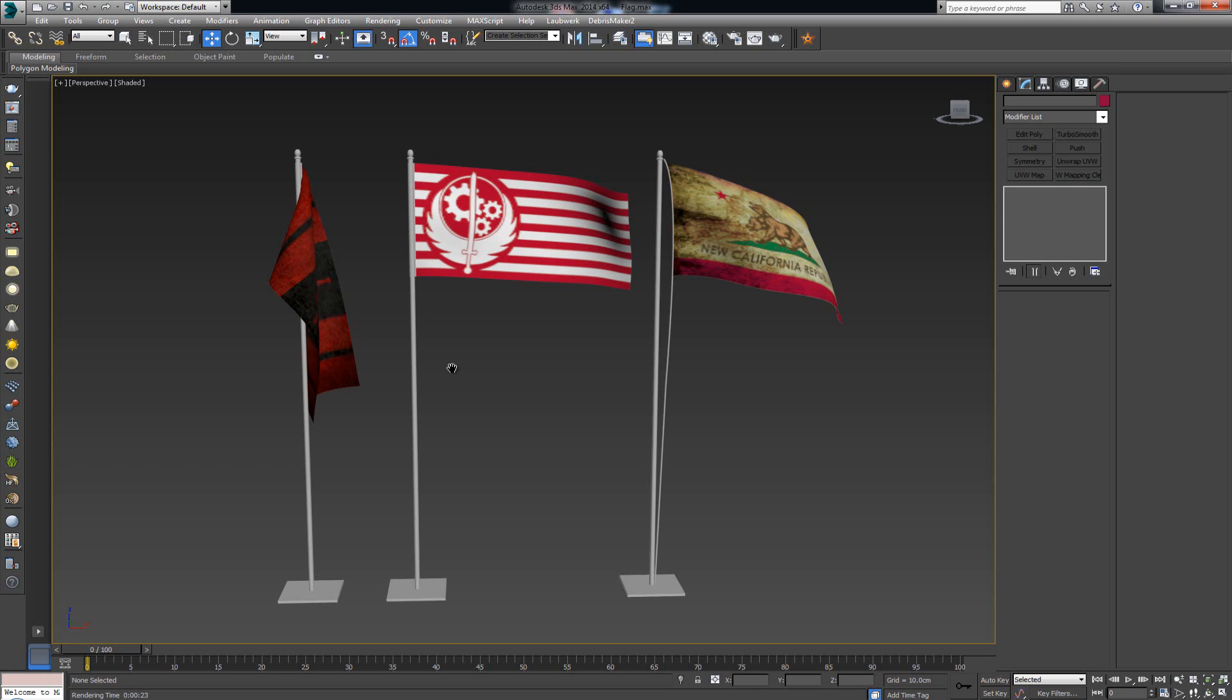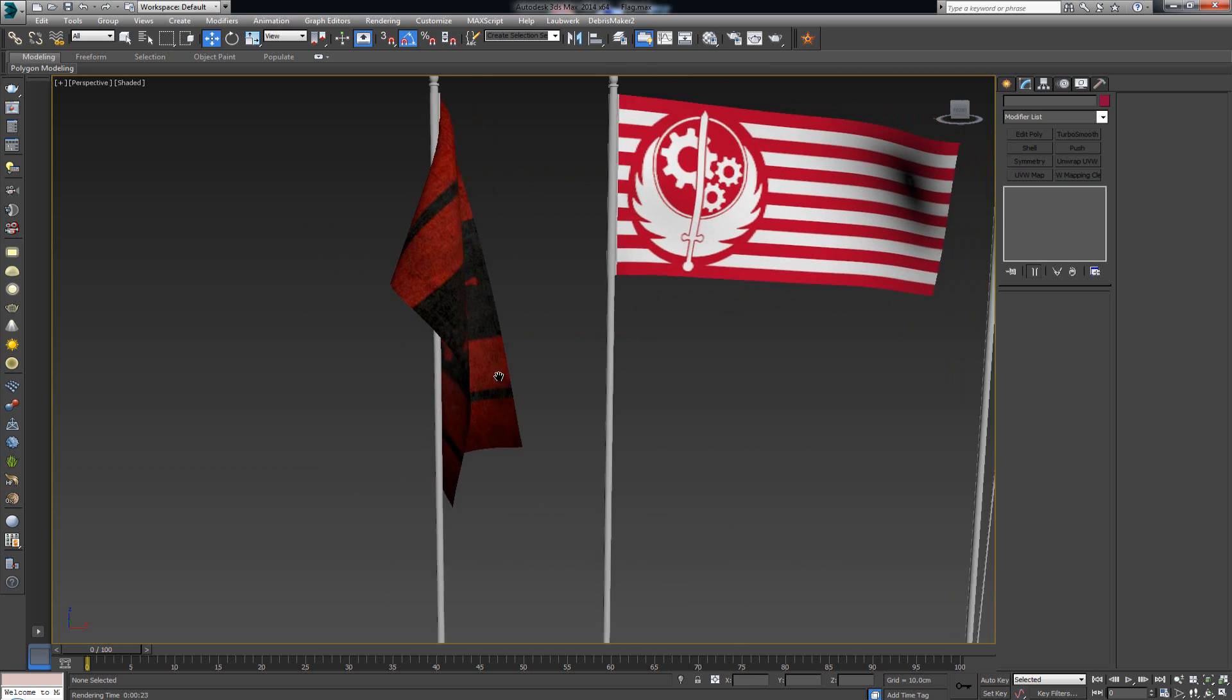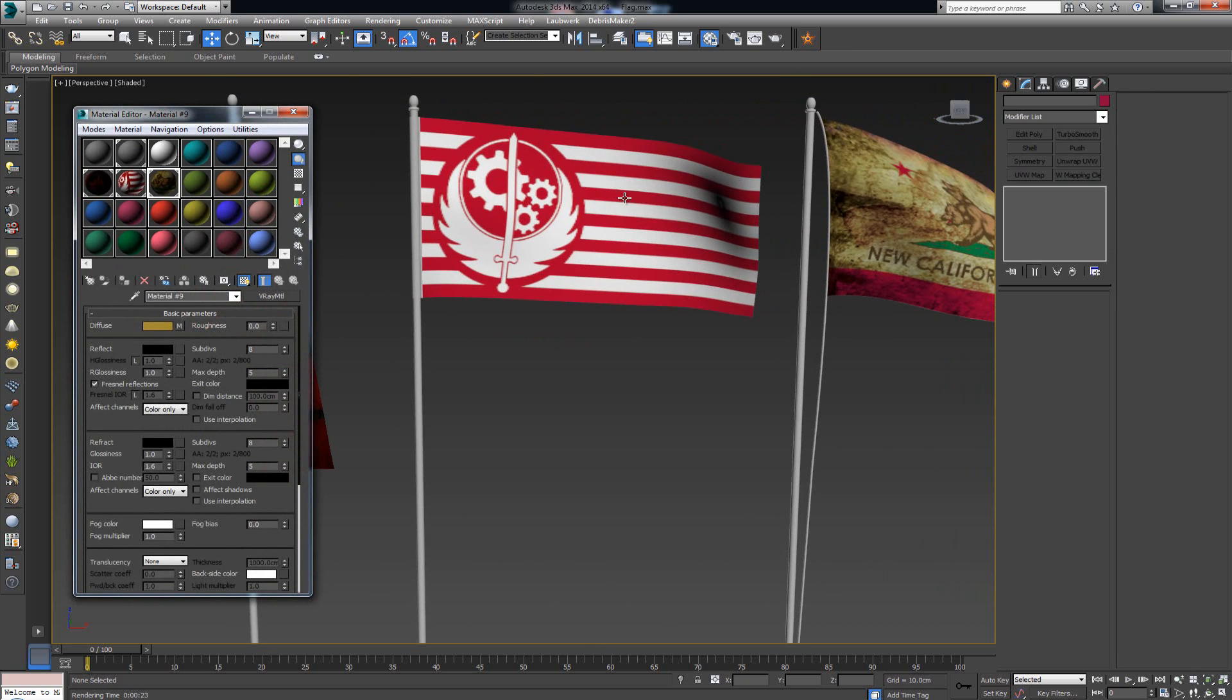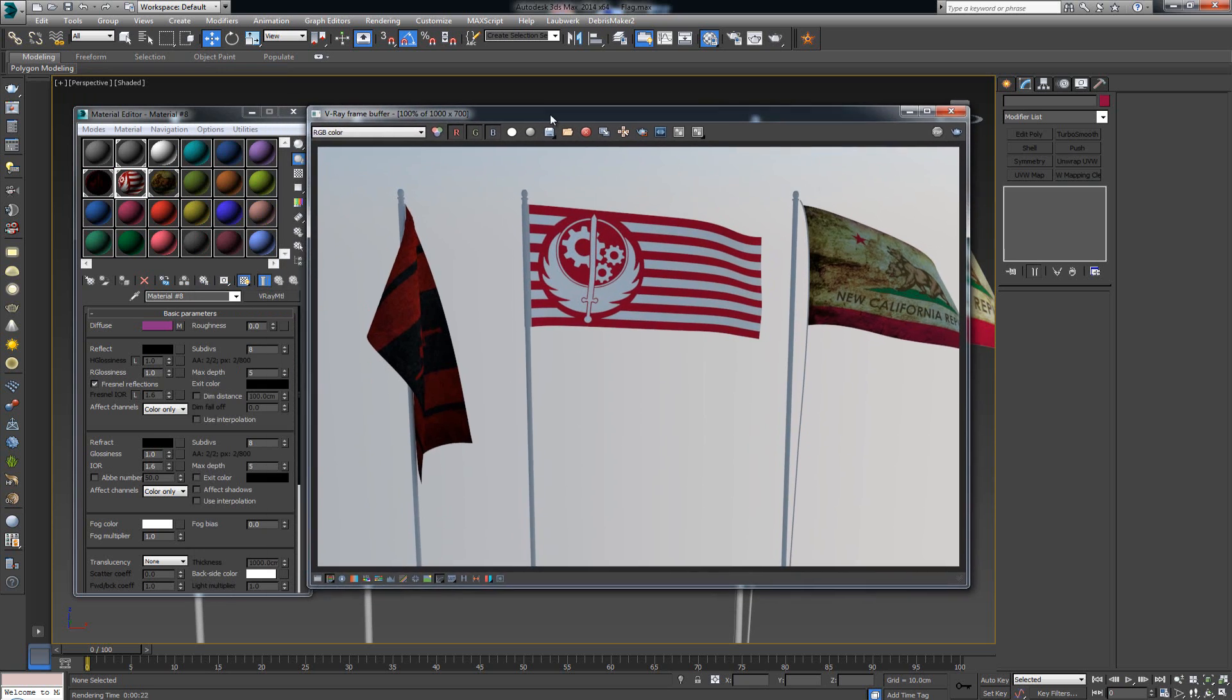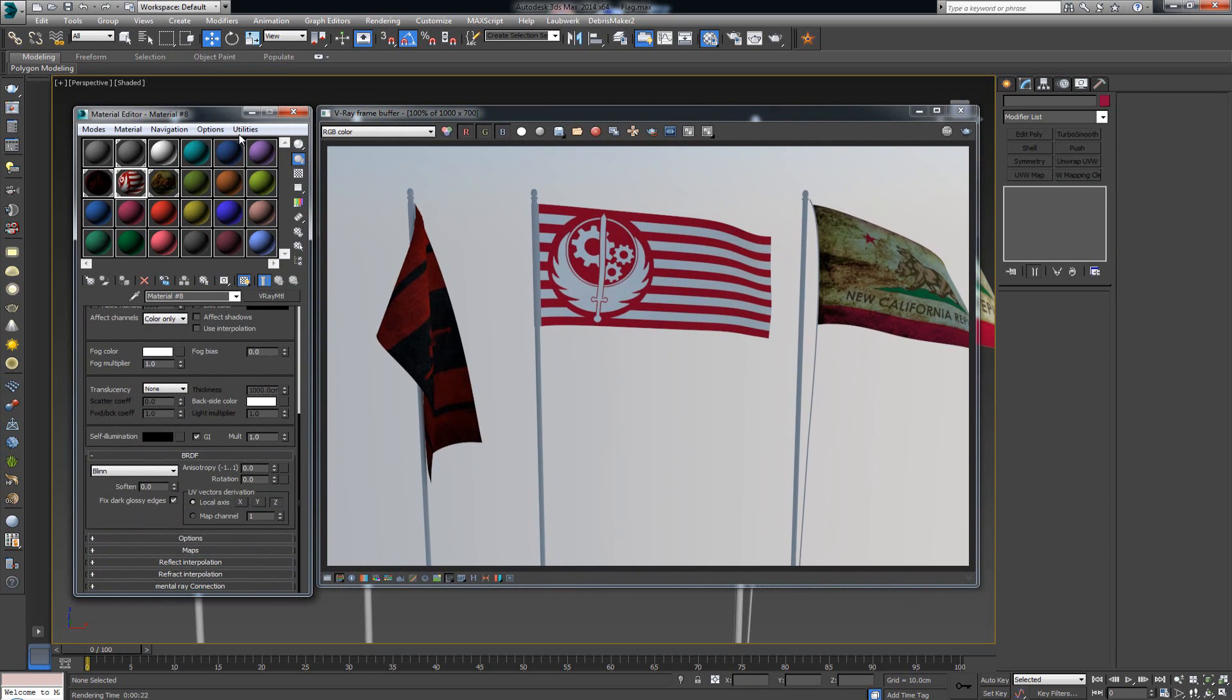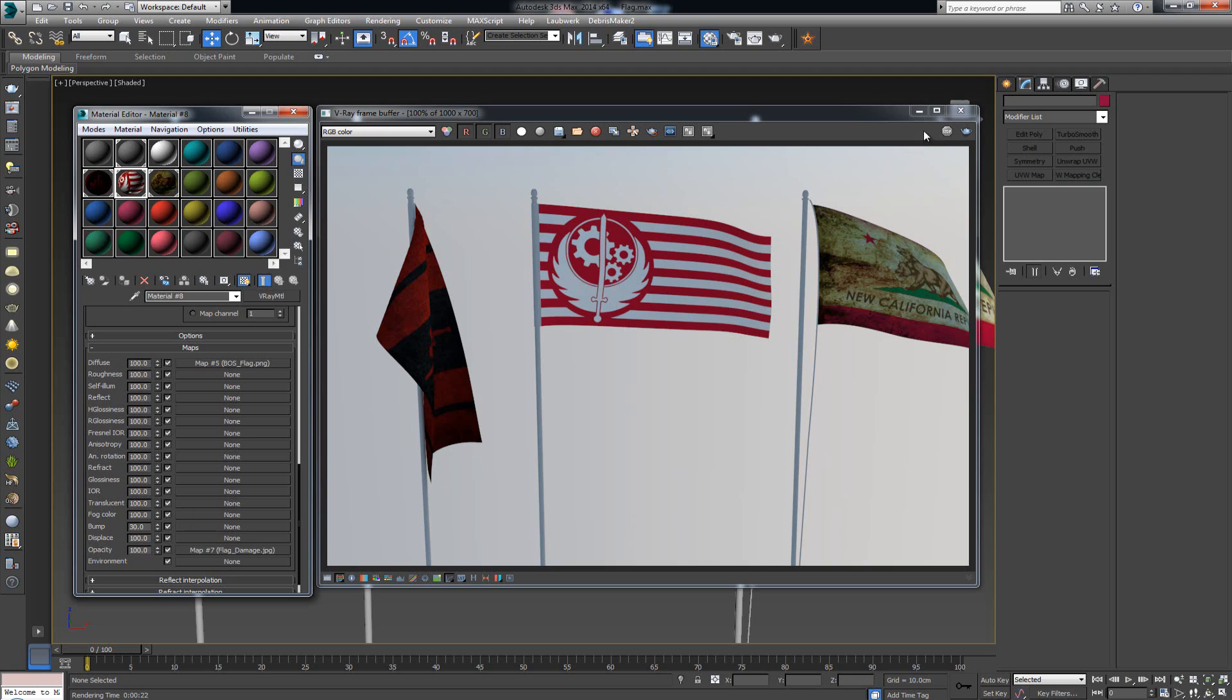With the mask that we just made we can go ahead and give it some interesting look to our flag. Let's take our Brotherhood of Steel flag. I'm going to scroll down to the maps and in the opacity map I'm simply going to take and drag in the flag damage that we just made.